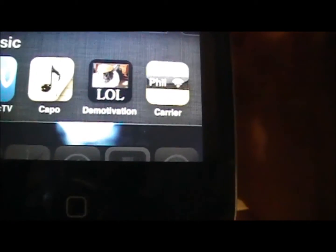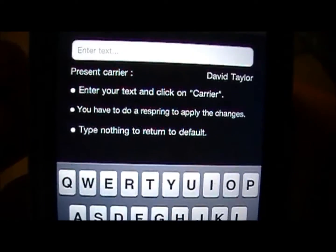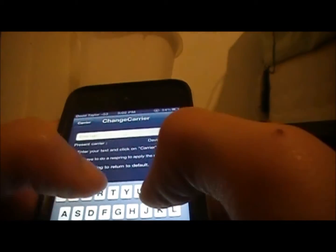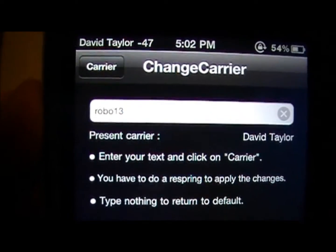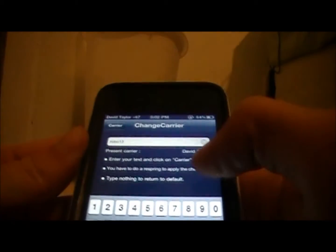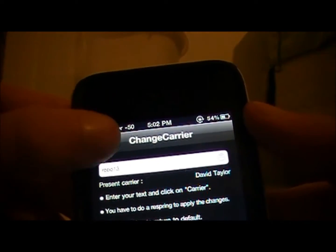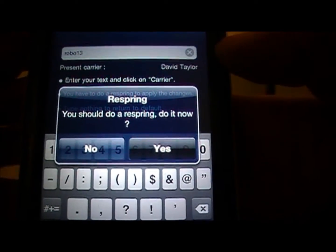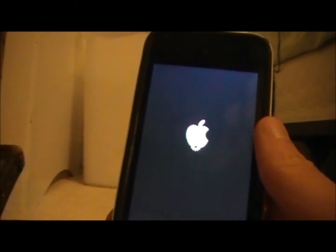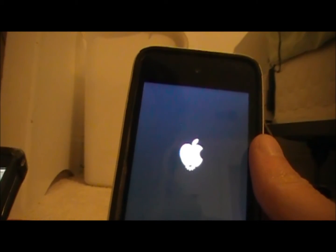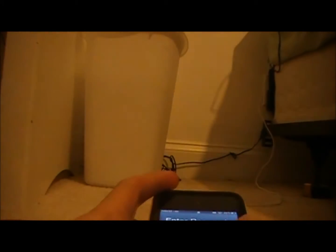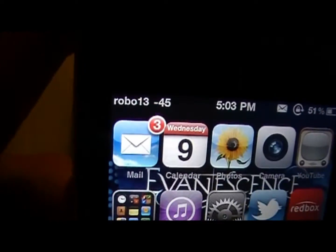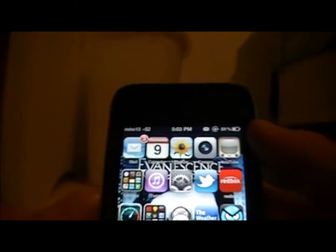You're going to get an app that says Carrier. Click on that — it is really, really easy. You just go up here; mine says David Taylor. So if I change this to Robo13, I just type in Robo13 right there. Then it says enter your text and click on Carrier. So I go up here, click Carrier, and this thing is going to pop up. Say yes. You're going to respring your iPod, iPhone, or iPad. Just unlock it, and now up in your top left-hand corner it should say what you typed in. Now it says Robo13. It's just as easy as that.